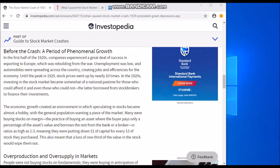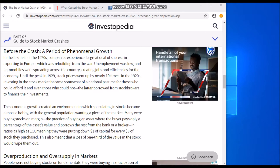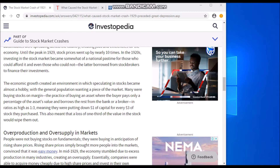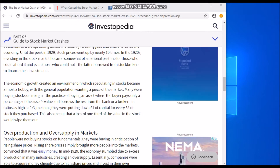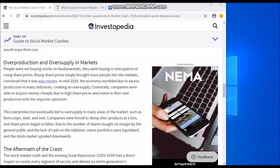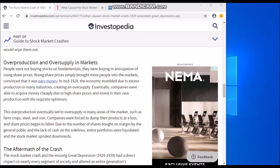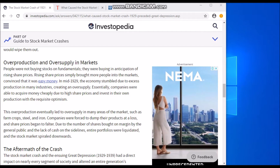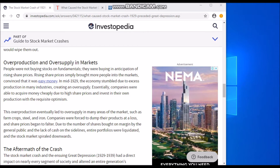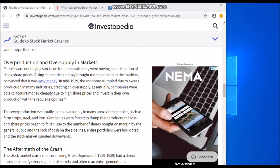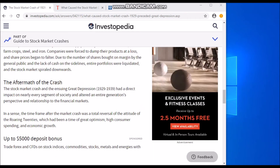People were making money and the economy was good. The economic growth created an environment in which speculating in stocks became almost a hobby, with the general population wanting a piece of the market. People suggest that overproduction and oversupply of markets had a role to play in the crash, and people were not buying stocks on fundamentals — they were buying in anticipation of rising share prices just to make a gain.